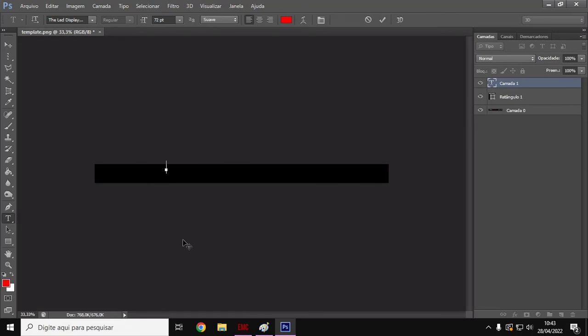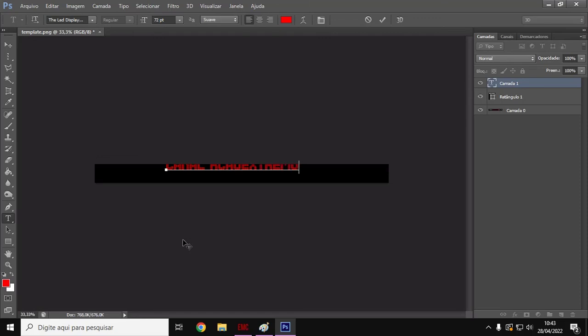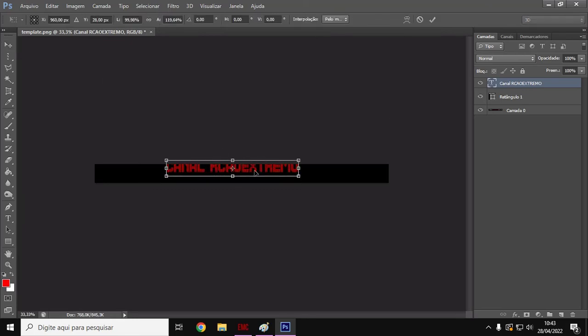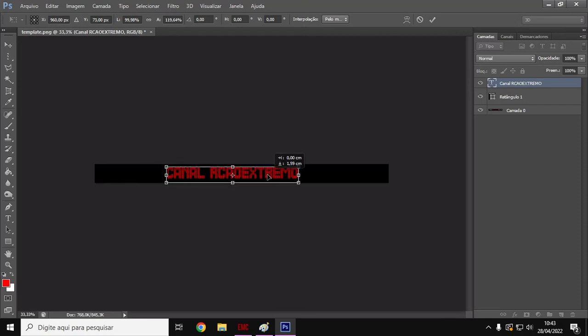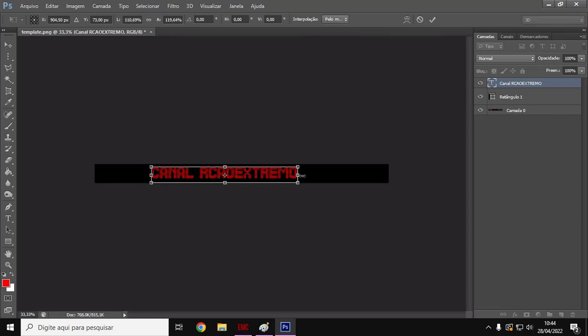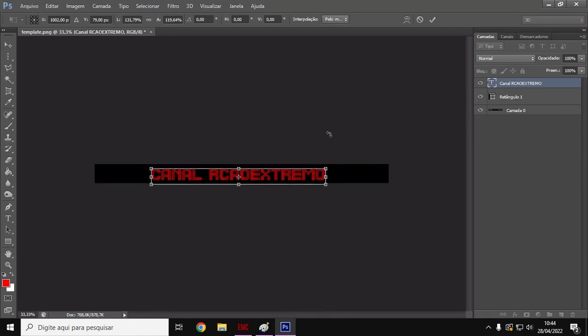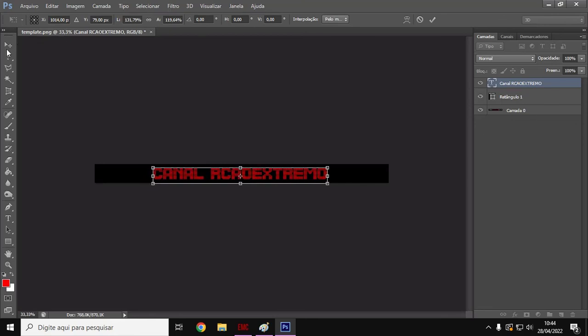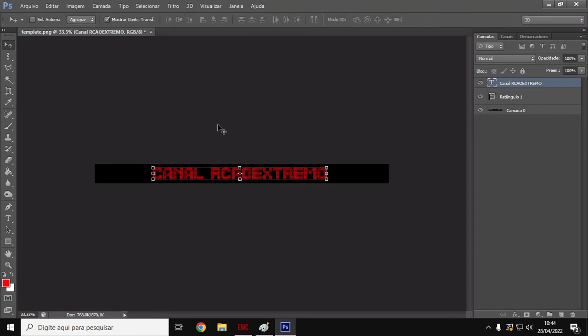Show? Beleza. Now I'm going to write: Canal RC ao extremo. I hit enter, applied it, perfect? It came here, now I bring it inside, put it here inside, enlarge it however I want. If I want it more spaced, I usually use the keyboard because the mouse moves too fast. So here, regardless of whether it's framed or not, it will move. Let's put it more or less framed. Applied it.